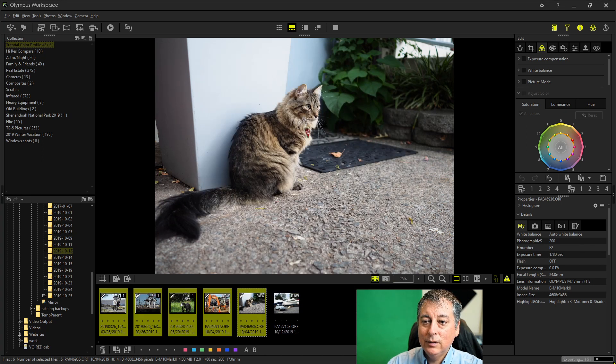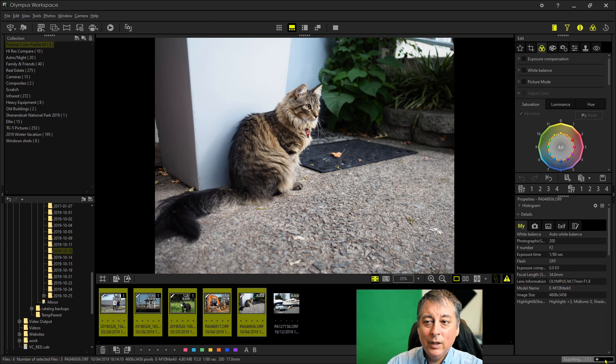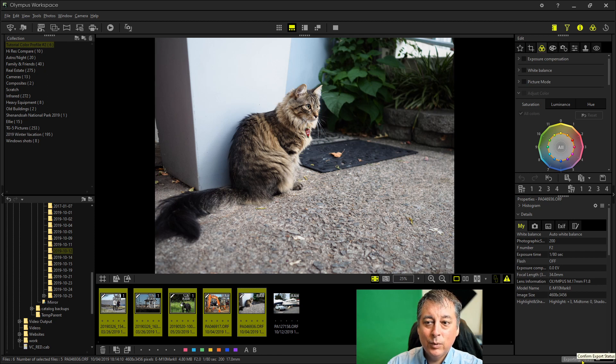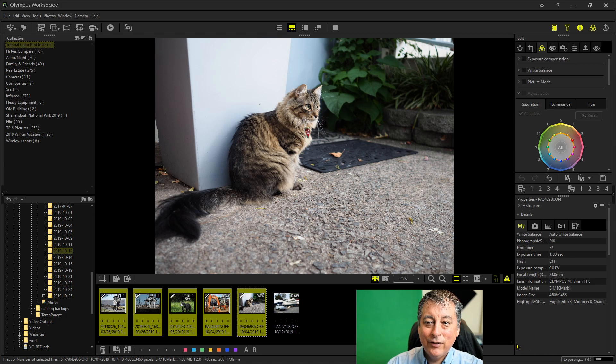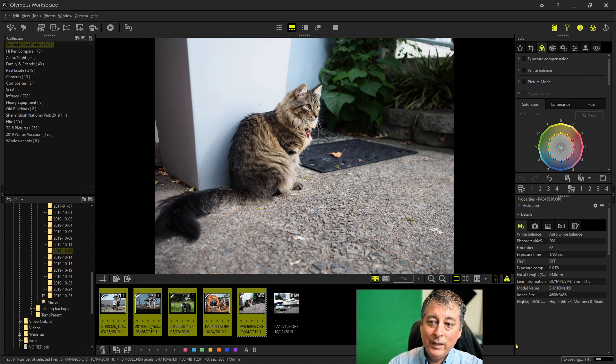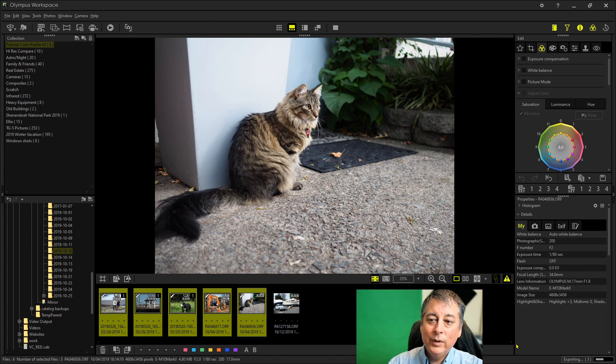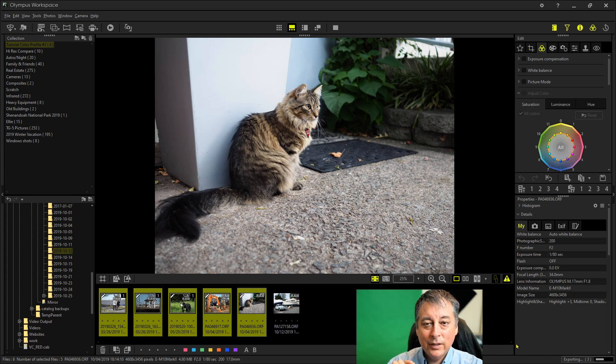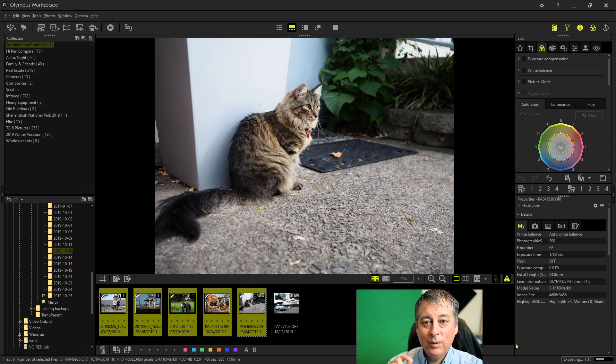And then down on the bottom right, we're going to watch the progress bar because it says right now exporting five, then exporting four. And then when that's done, we're going to go into that TIFF folder and start to edit those images and apply the color profiles.